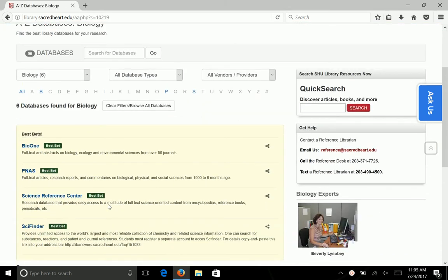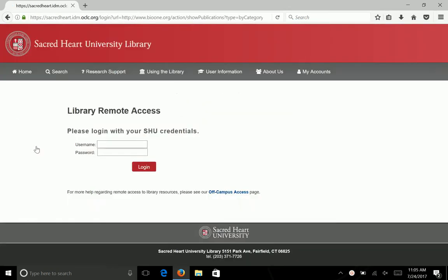When you click on the title of one of the databases, a box will pop up asking for this information. On the first line, type just your username. On the second line, type in your password. Hit enter.